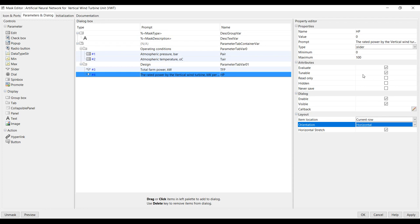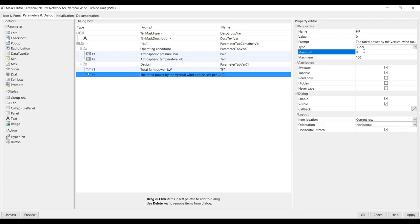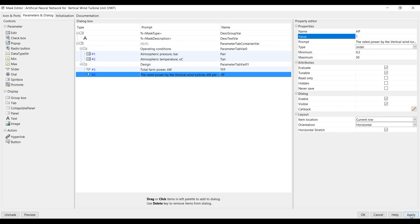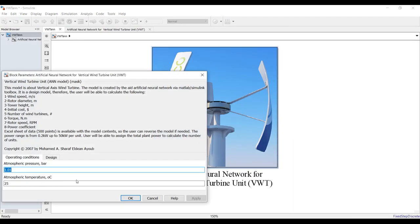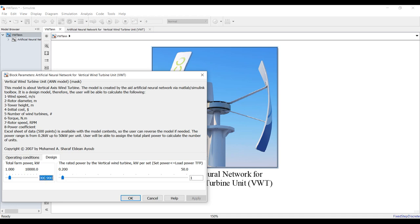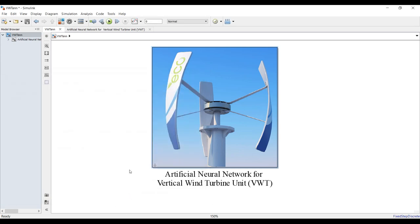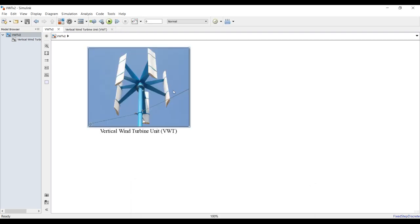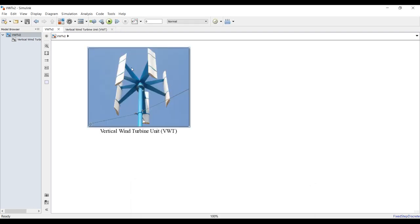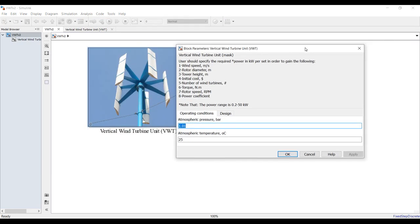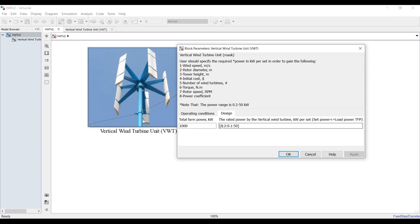It's a horizontal slider ranging from 0.2 up to 50 kilowatts of power. Suppose I need one kilowatt. Double-clicking will bring everything back. I can control the maximum and minimum limits. I need points from 0.2 with a step of 0.1 up to 50 kilowatts of power. Hit OK and save.